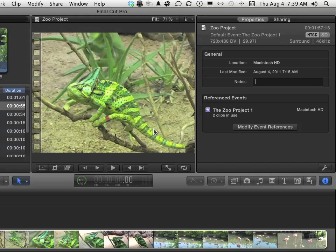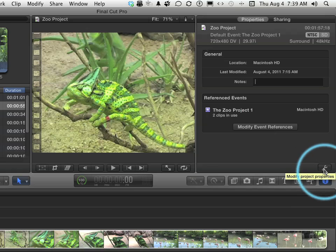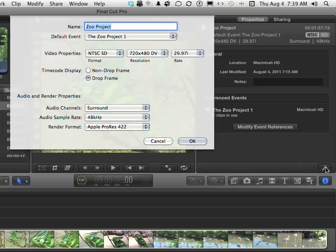Let's come down one more time to this button right here. And that button right there actually looks like a little wrench, and that's Project Properties. So now we're back into the dialog that created the document, and we can make changes if we want to.